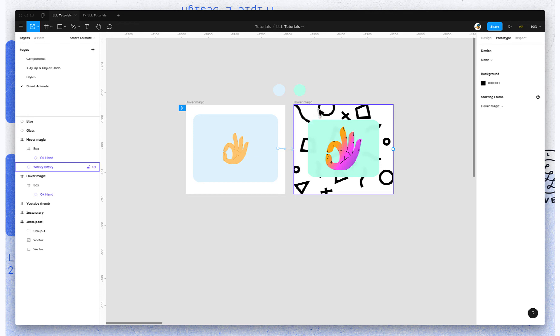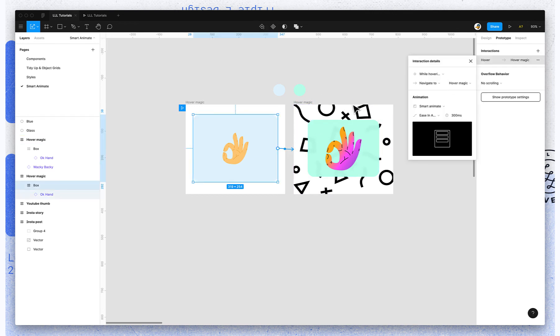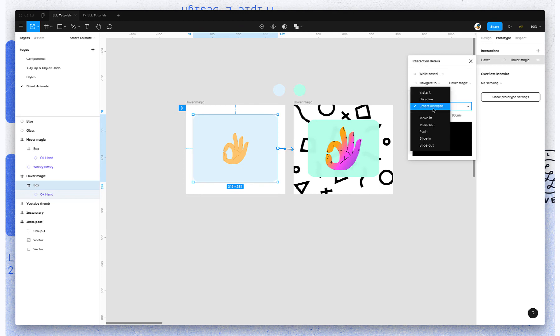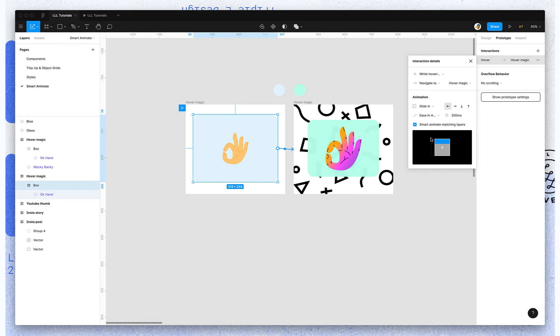One thing I can do is I can select that interaction again, instead of saying Smart Animate, maybe I want slide in, but I keep this checkbox marked Smart Animate matching layers.